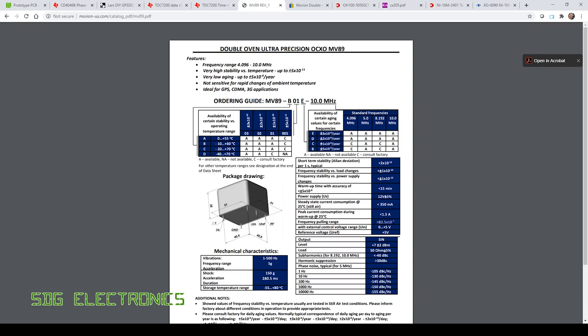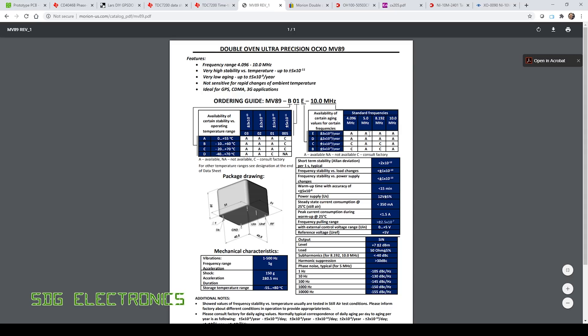But then our pull range is a quarter of that of the oscillator on my board, so therefore we get quite a lot of extra resolution there for controlling this oscillator. And obviously being a double oven oscillator it has much better stability in the first place.